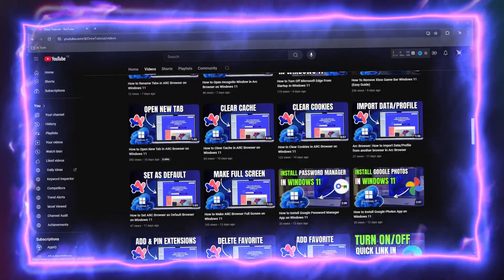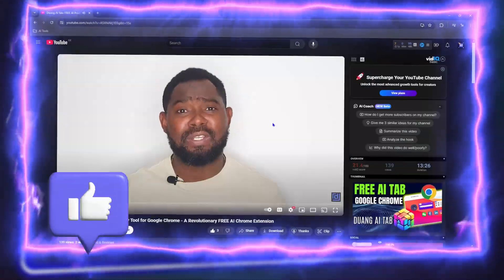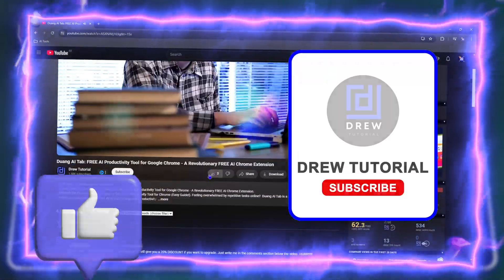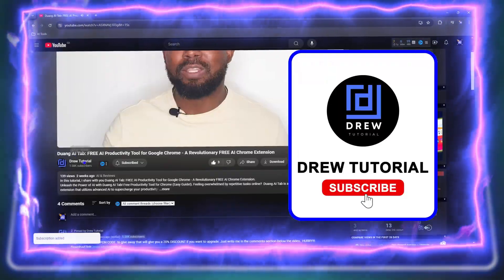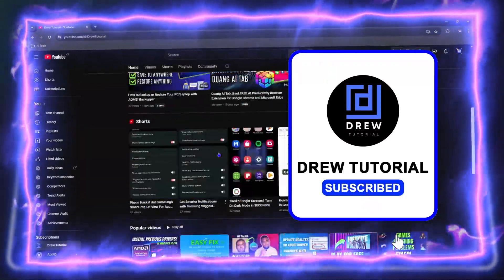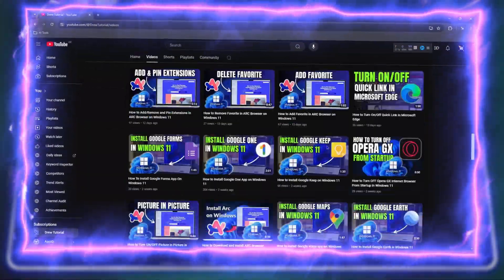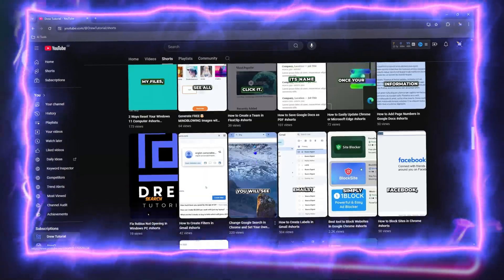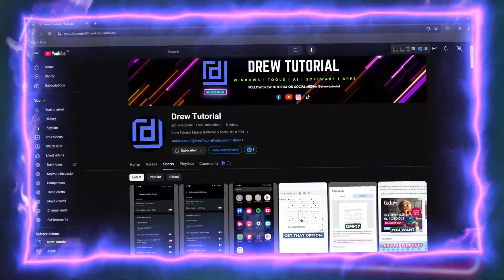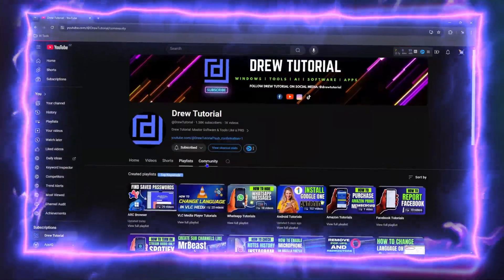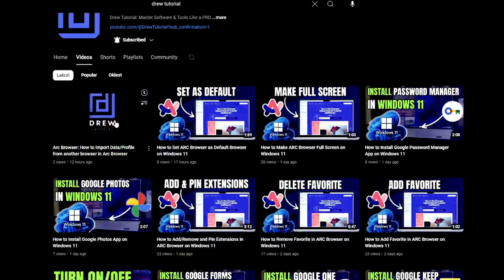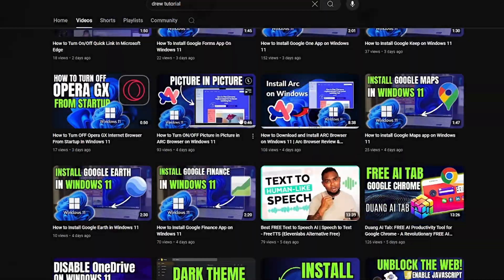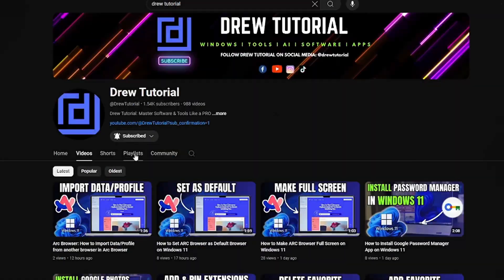Before we jump in, would you mind taking a moment to give this video a like and hit that subscribe button? This will let me know that you found value within this video and the biggest benefit is that you'll never miss out when I release future videos just like this one. Now let's continue.